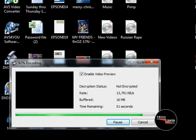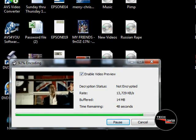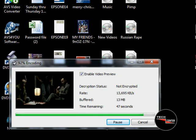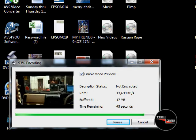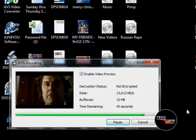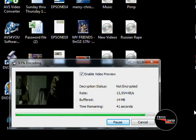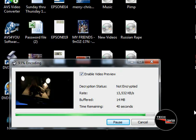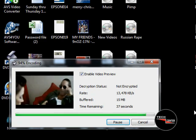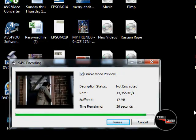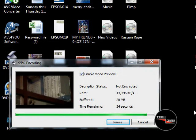We're getting down to the final mix-down. We have 49 seconds left. DVD Shrink is a great program — I use it all the time to put a lot of compilations together. Getting down to the final seconds.